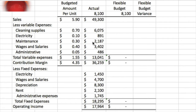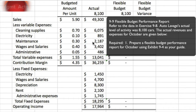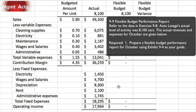Exercise 9.9: Flexible Budget Performance Report. Referring to the data in exercise 9.8, Auto Lavage's actual level of activity was 8,100 cars. The actual revenues and expenses for October are given. We have our budget amount per unit, variable costs, and the actual amount of 8,100. This column shows actual results. We're required to prepare a flexible budget performance report for October using exhibit 9.4 as our guide.